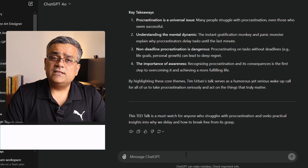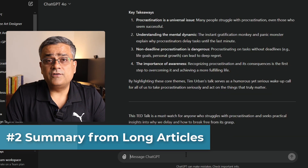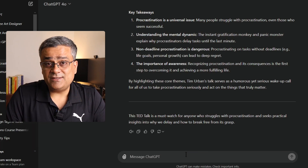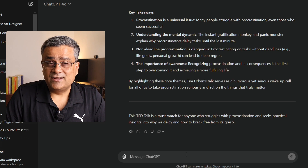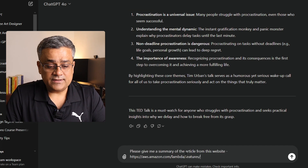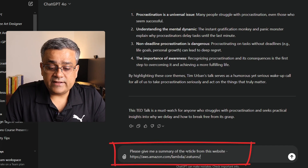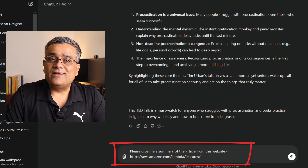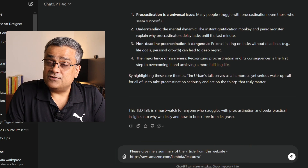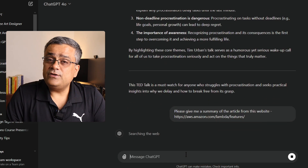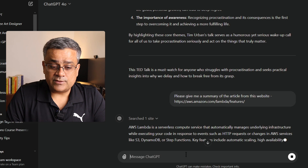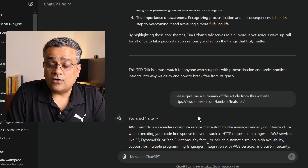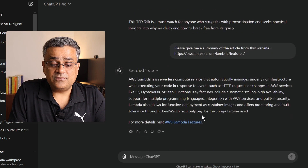The second tip is: if you want to get a summary out of a very long-form article, you can also use ChatGPT or other LLM models for that. Let me paste another prompt here: "Please give me a summary of this article from this website." I went to the AWS site and took one article — a very long article on Lambda functions. It searched that site and gave me the details.